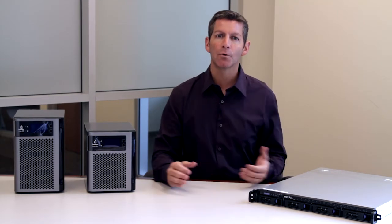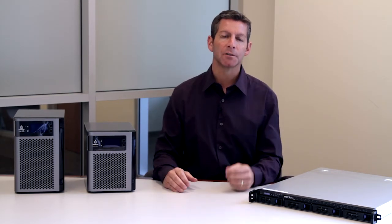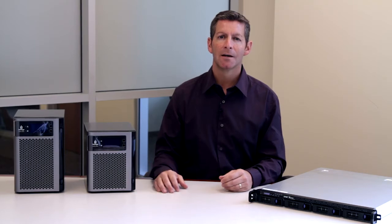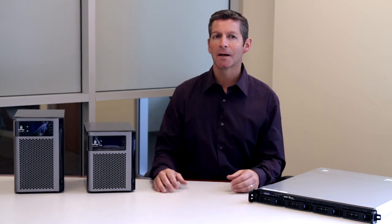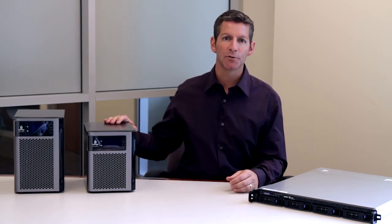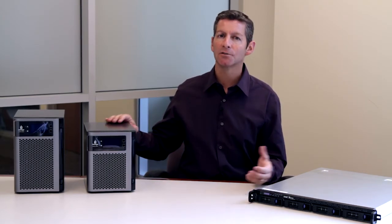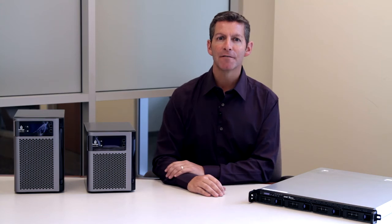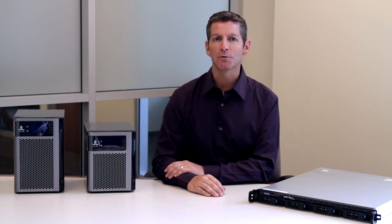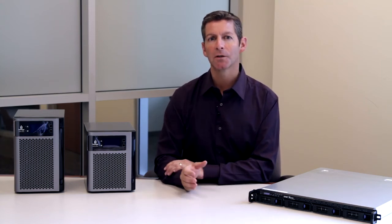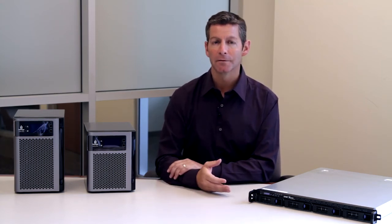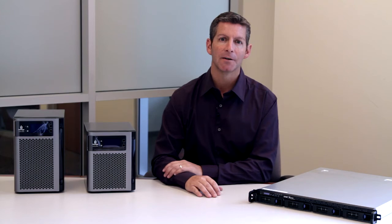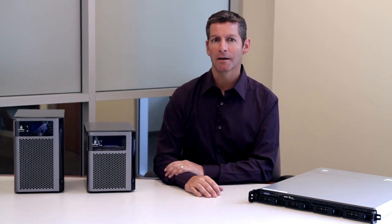A small business owner may have several locations or just one location and a home office. By placing an Iomega Store Center drive into each location, you now have the foundation for Store Centers to communicate with one another using the Iomega Personal Cloud. All that's needed is an open internet connection in each location.